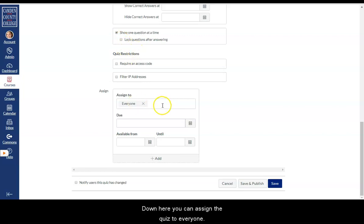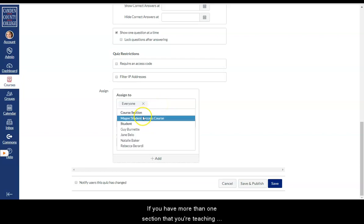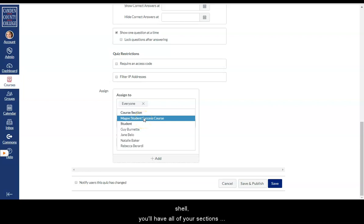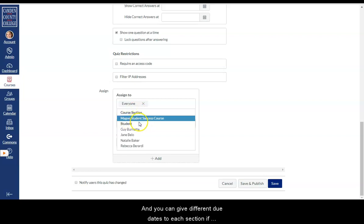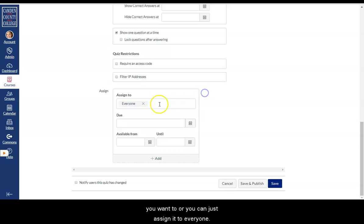Down here you can assign the quiz to everyone. If you have more than one section that you're teaching and you have those sections combined into one course shell, you'll have all of your sections for that course listed here. And you can give different due dates to each section if you want to. Or you can just assign it to everyone.